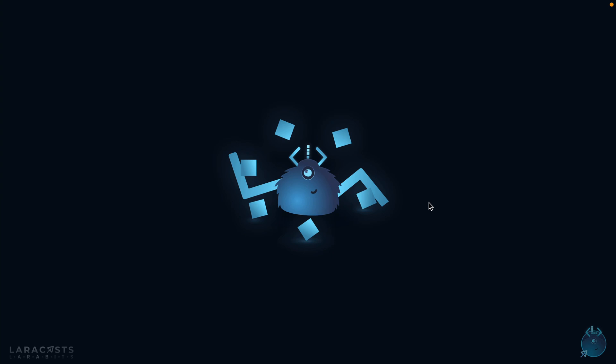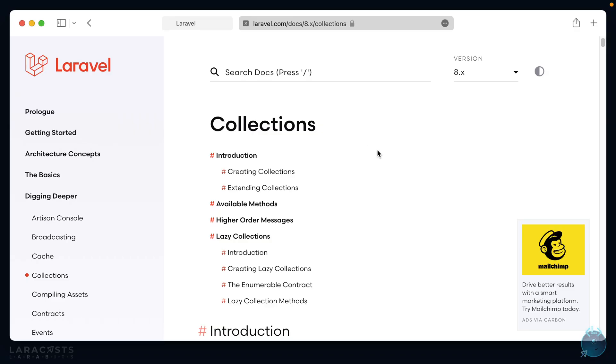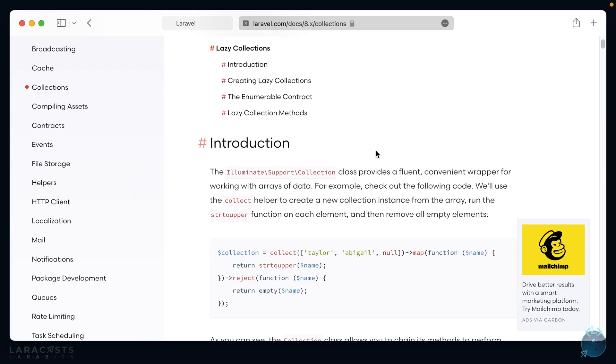In this Larabit, I'm going to show you five of my favorite and most used methods when working with data in Laravel collections. If you're unfamiliar with what a collection is, I'll show you real quick. On the main documentation page for collections, we can see right here it provides a fluent convenient wrapper for working with arrays of data.